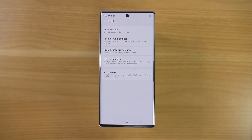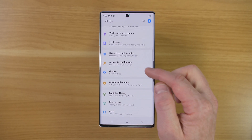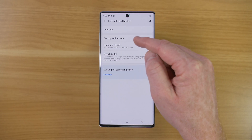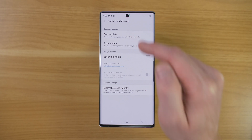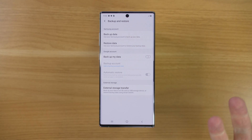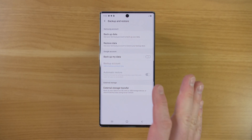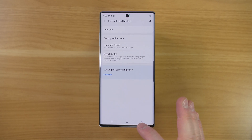Before you do this, make sure that you have everything backed up. You can do that by going back and going into Accounts and Backup, where you can do the backup and restore and back up your data to a Samsung account. You could also back up to a Google account, so make sure that you've already done that.